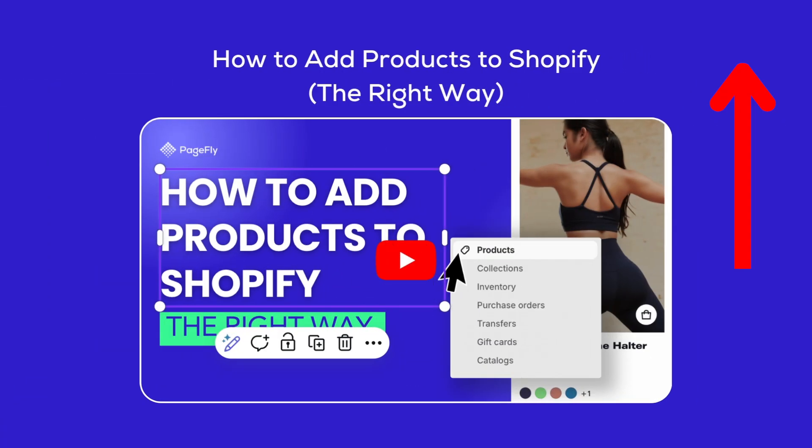Want to improve your product pages? Check out our video, how to add products to Shopify. I've included the link right up here.